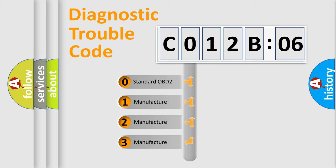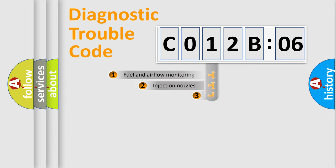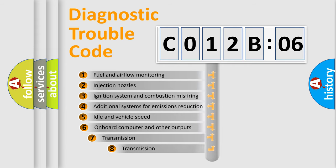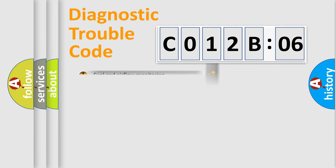If the second character is expressed as 0, it is a standardized error. In the case of numbers 1, 2, 3, it is a manufacturer-specific error. The third character specifies a subset of errors. The distribution shown is valid only for the standardized DTC code.